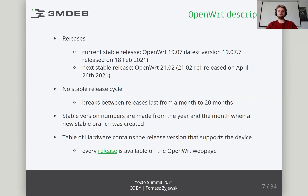Looking through the history of OpenWrt releases, we get the impression that at the moment there is no stable release cycle. Some versions are released month after month, while other times the gap is up to 20 months. The last stable version is 19.07.7, released on February 18, 2021. The next planned stable release is version 21.02, and at the moment a release candidate has been released on April 26th this year. All versions are available for download from the project website.